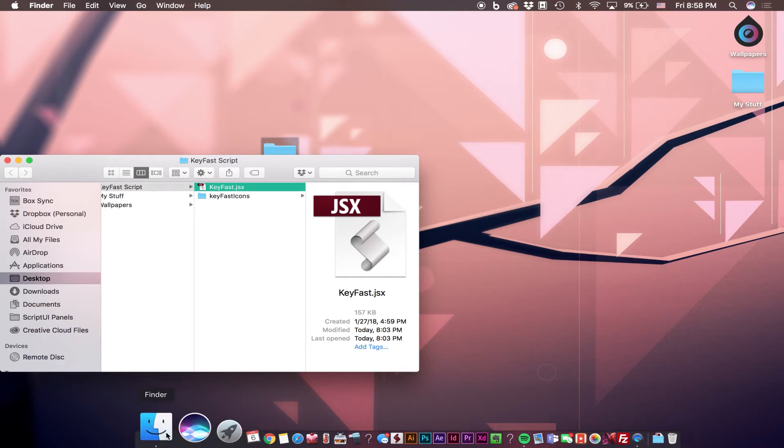Now what we're going to do is drag all of those contents into our Scripts UI panel. To find that folder,